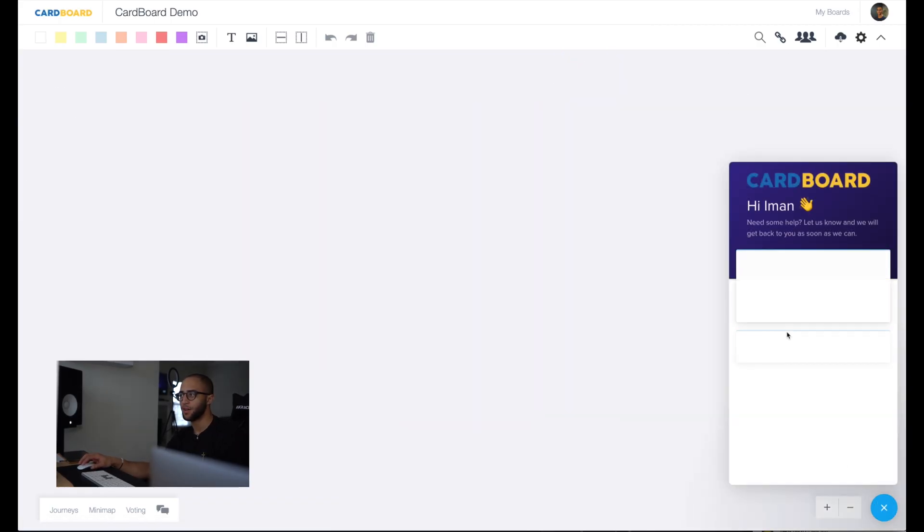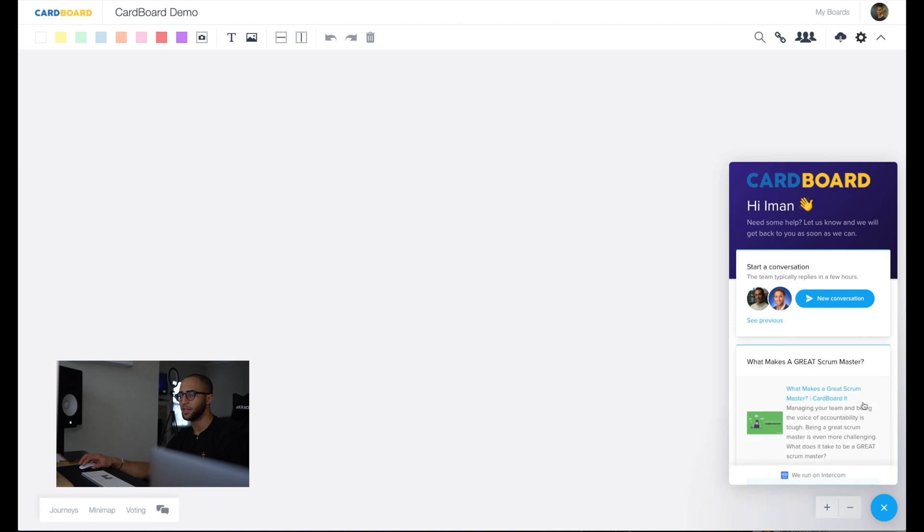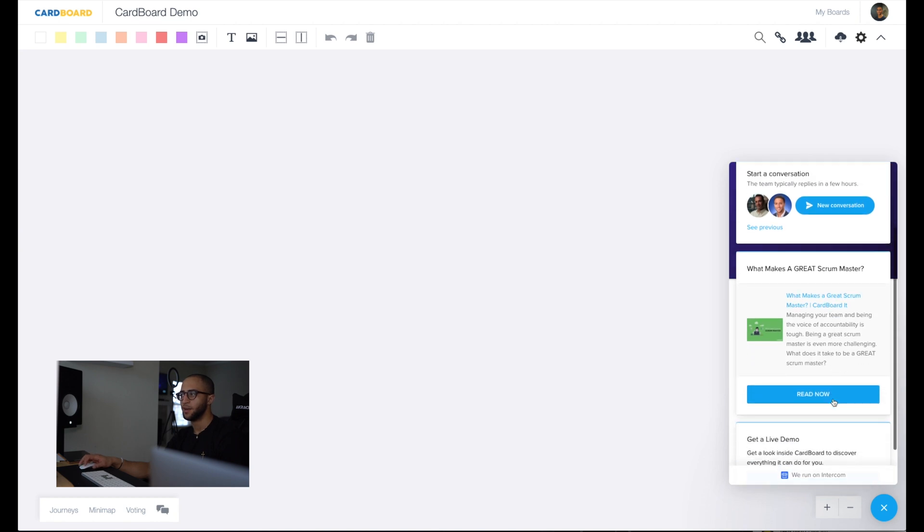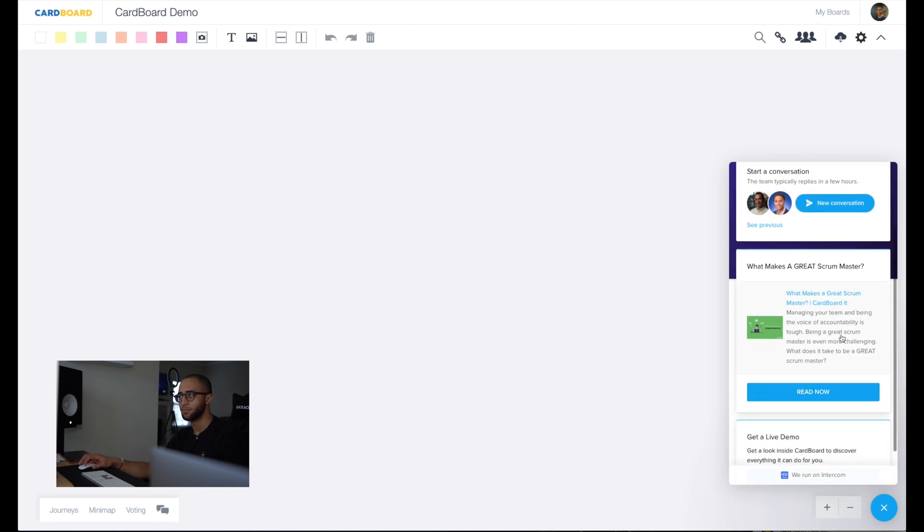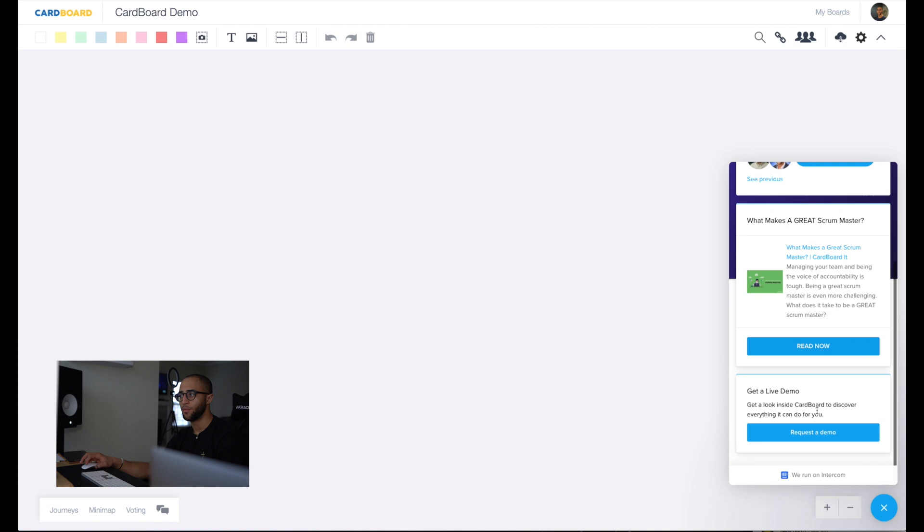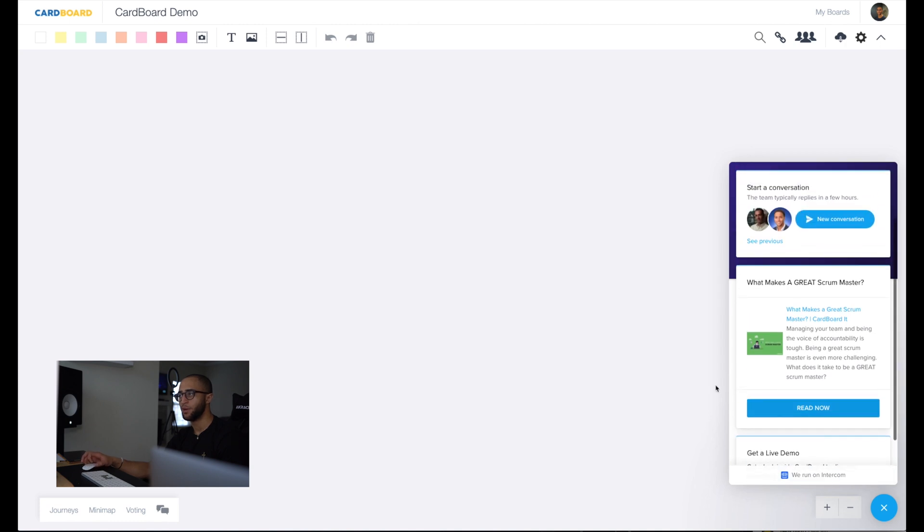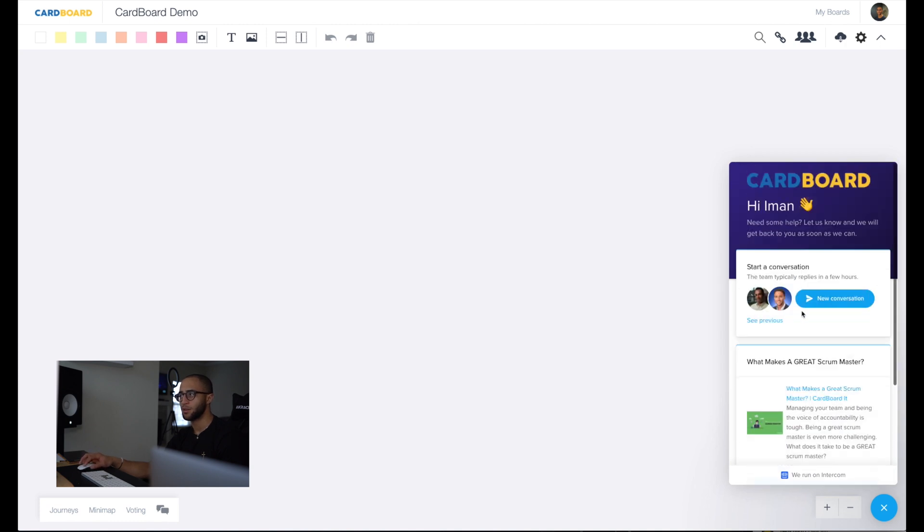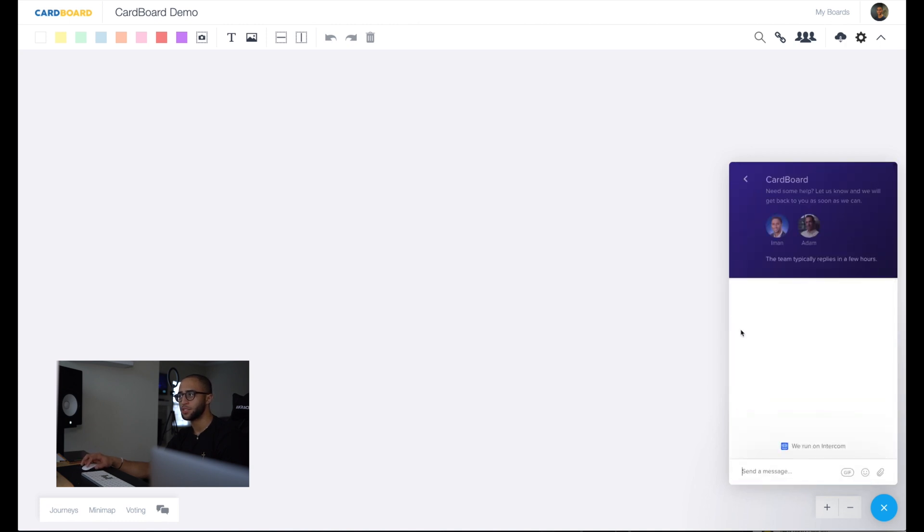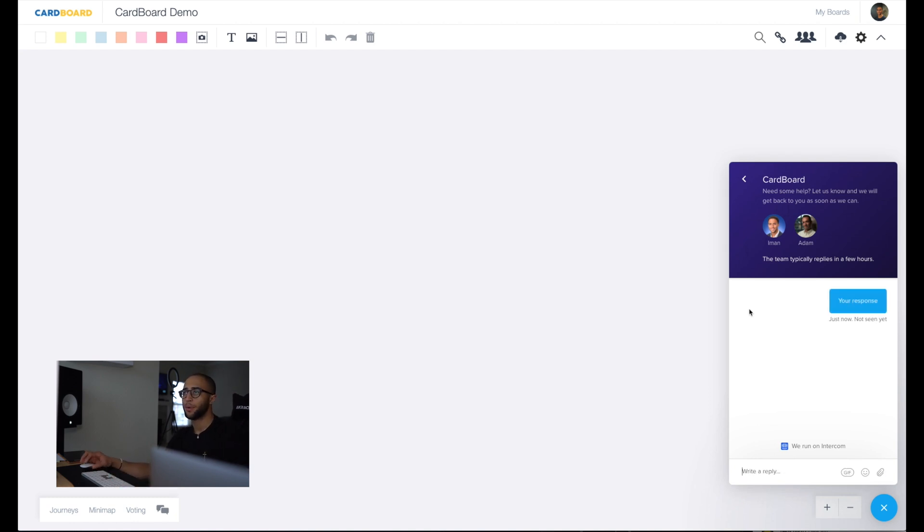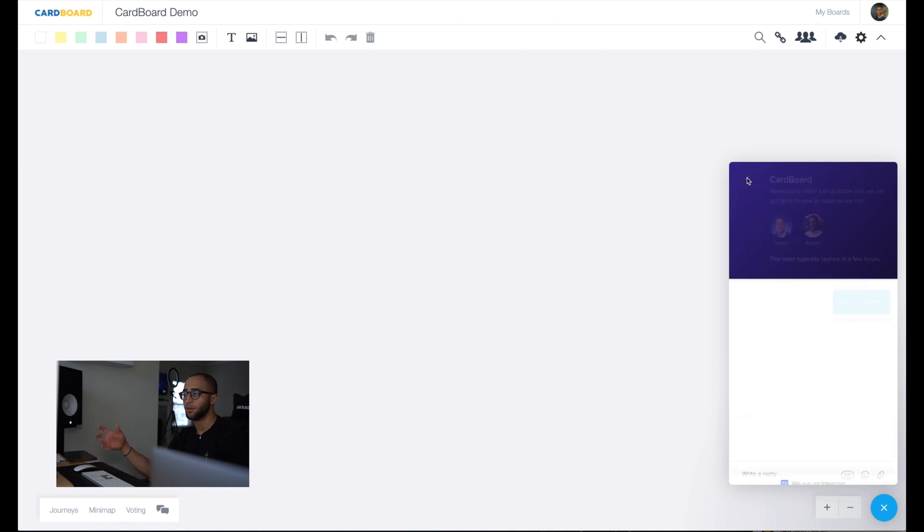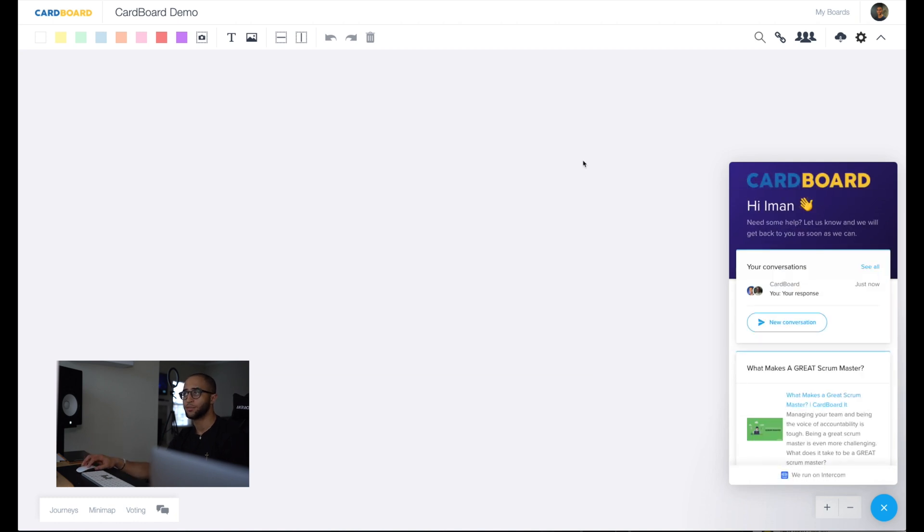If you ever need any type of help, you can click down here on the intercom. Here we'll post some of our most recent blogs. We have a place for you to get a live demo. If you want to start a new conversation with us, you just hit this here. You type in your response, and now that will pop up in intercom. We'll be notified on our side. We'll get to your request as soon as possible.